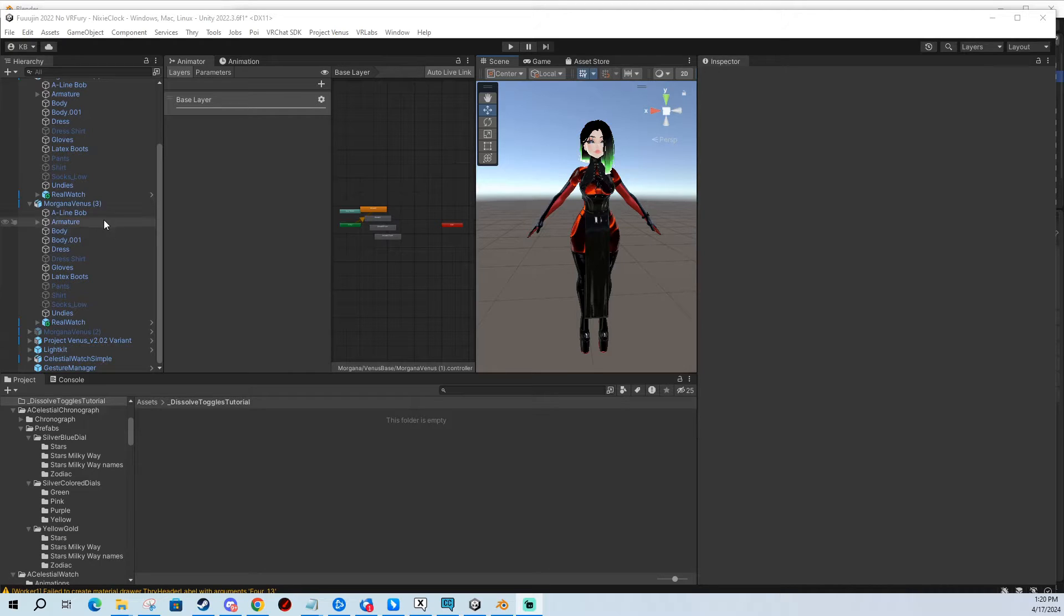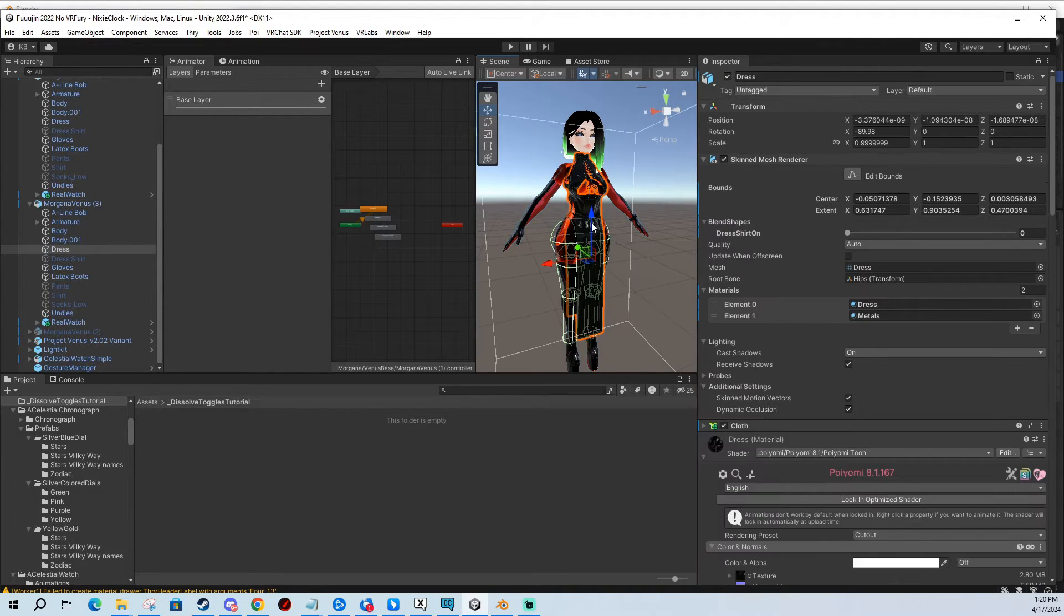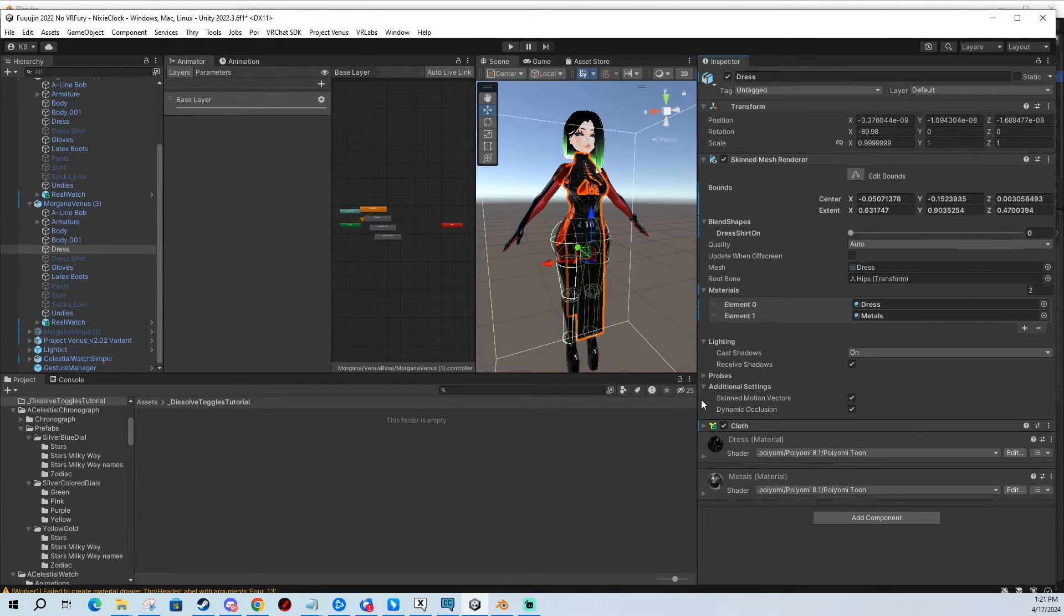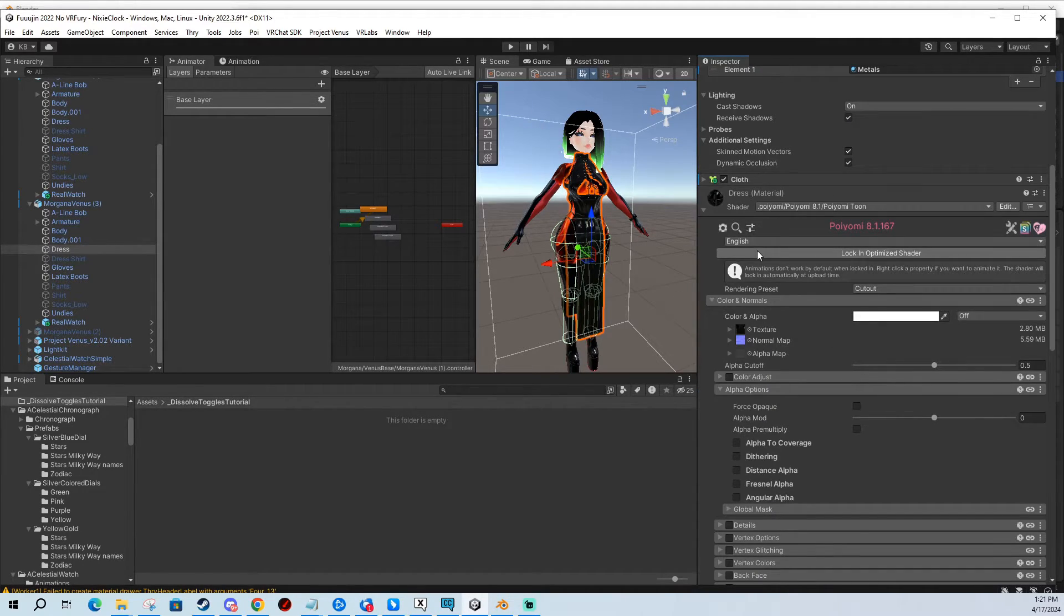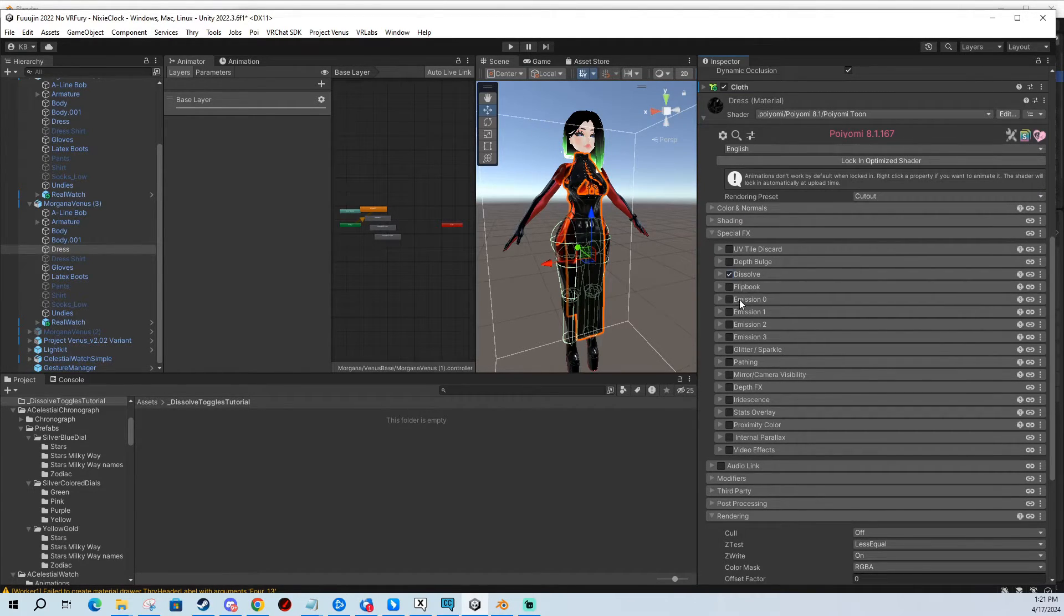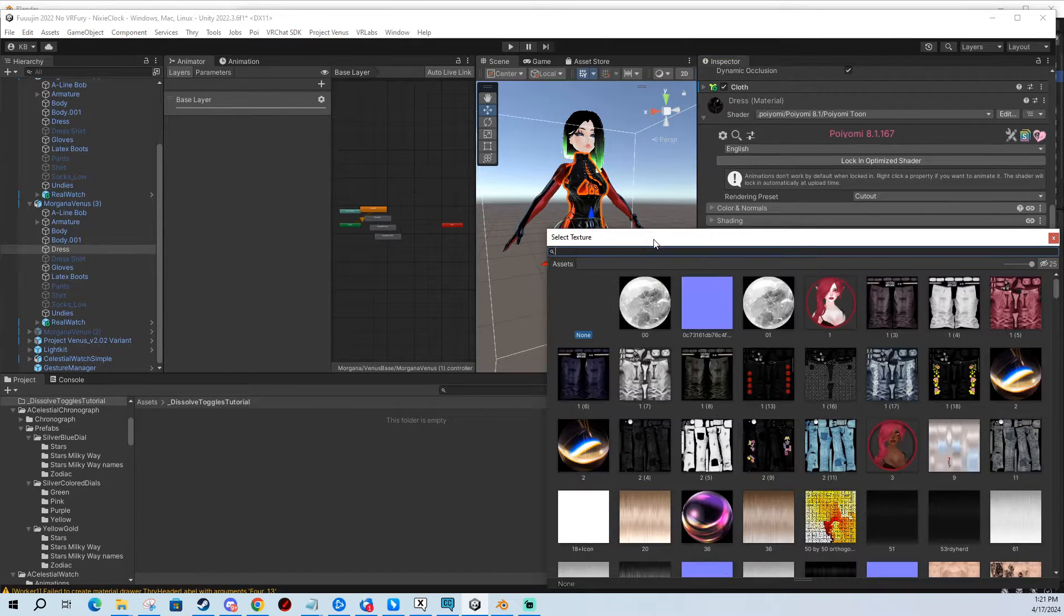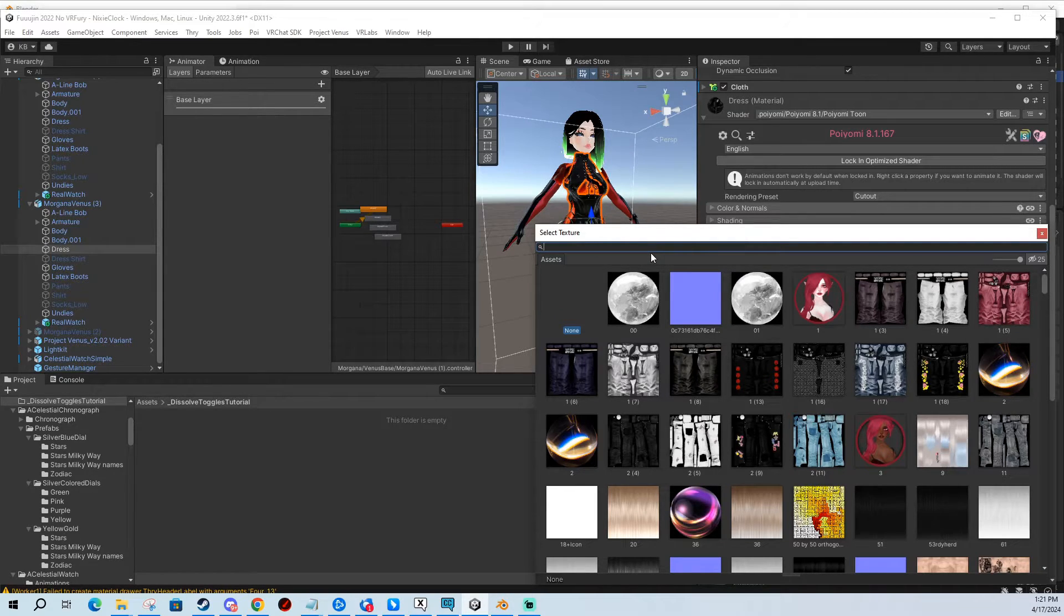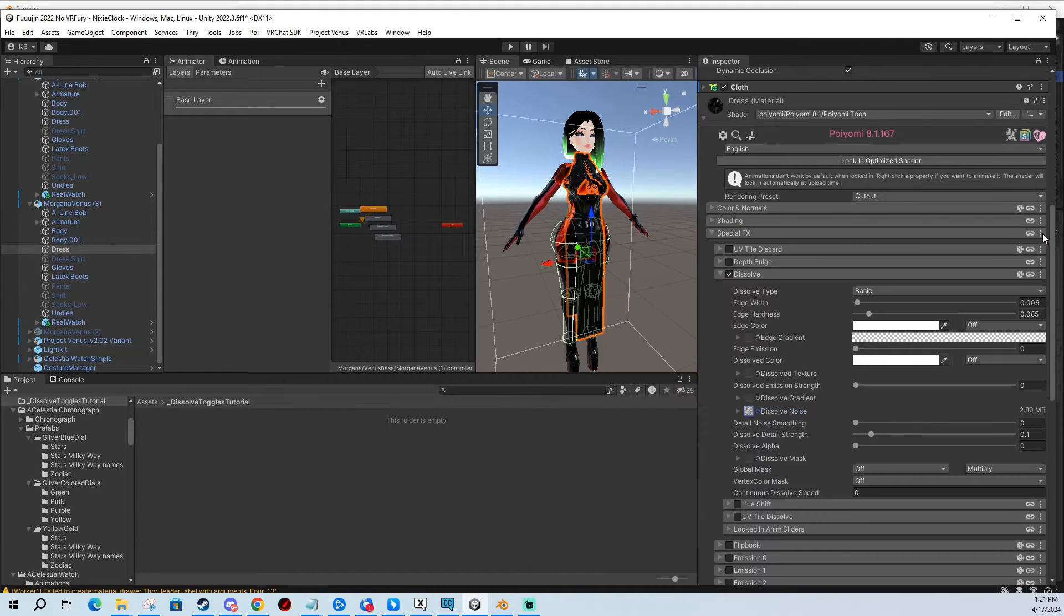First we need to set up our materials, and for the purpose of this tutorial we're going to be dissolving and resolving back this dress. I'm going to apply to all the materials that you want to dissolve on the mesh. You go into your Puyomi shader, and in the special effects you're going to look for dissolve. You enable it, and you have a bunch of things here. The way this works, it uses a dissolve noise texture which tells Puyomi in what kind of pattern it should dissolve the mesh. We look for a simplex noise texture that comes with Puyomi shader.